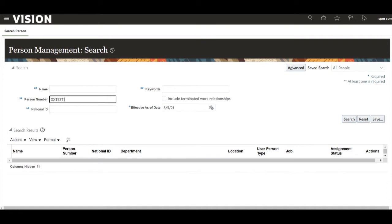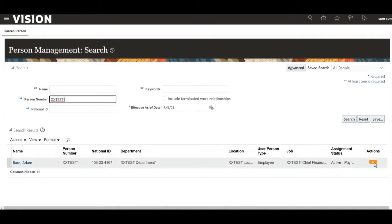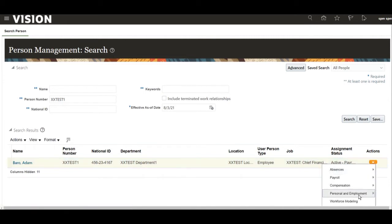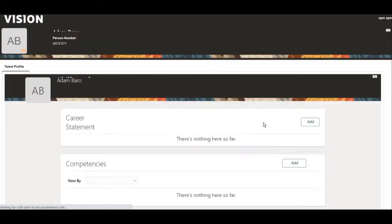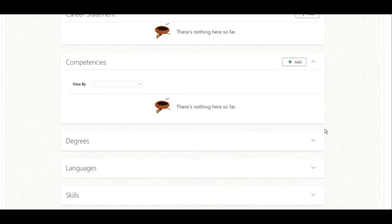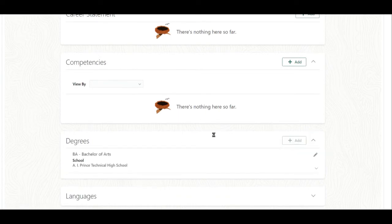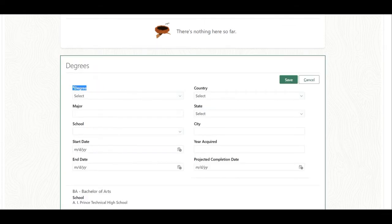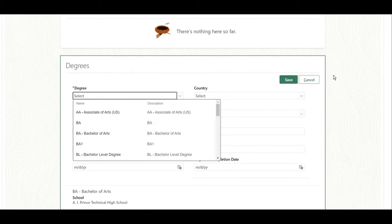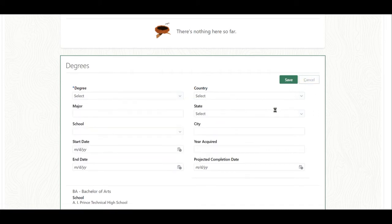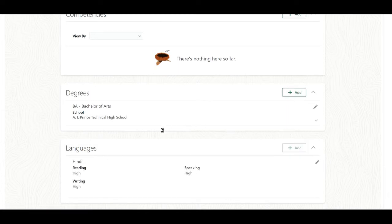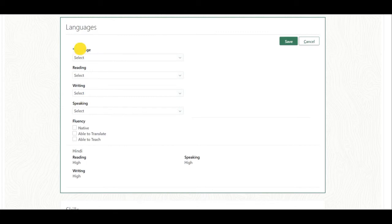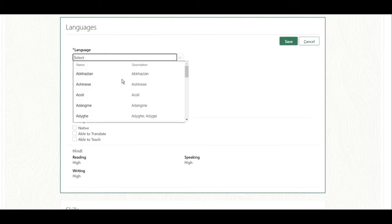First we will navigate to any person and go to the talent profile page. This is the talent profile and here you can see there are different sections. If you click on the degree add, degree is nothing but the content atom to load this talent profile. Similarly, in languages, the language is the content atom for loading the talent profile.